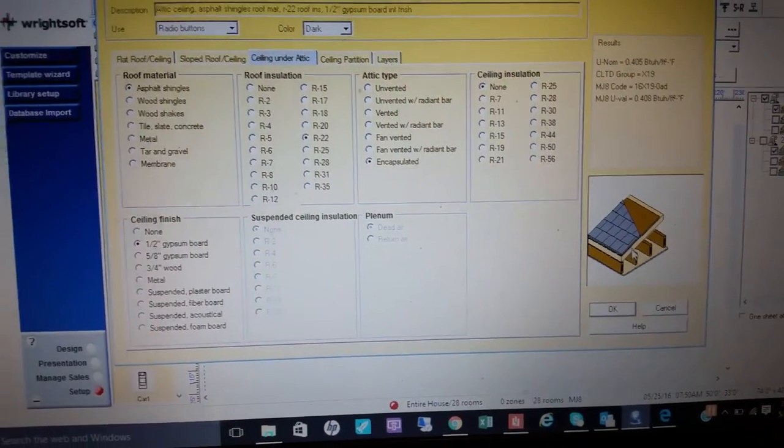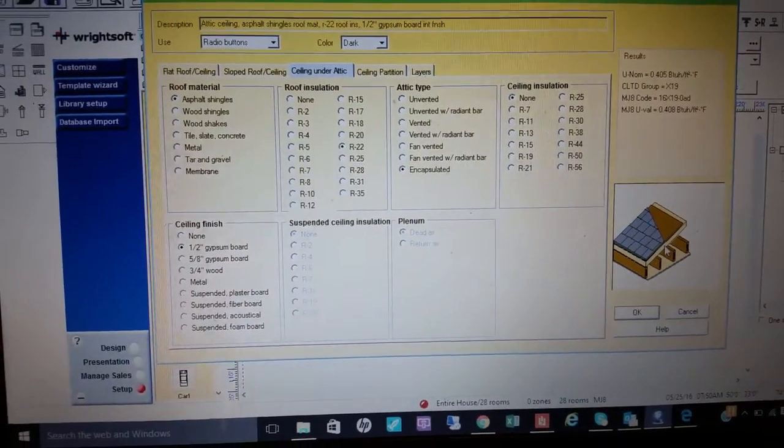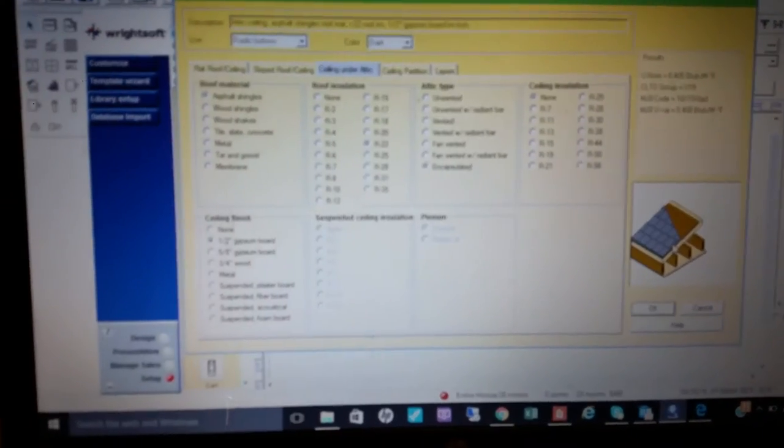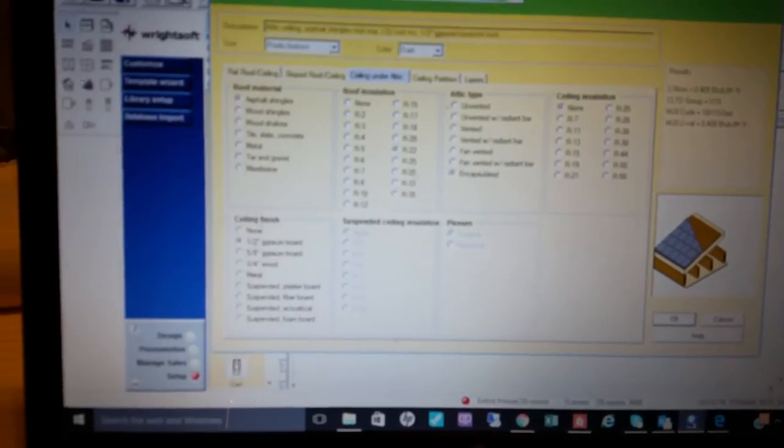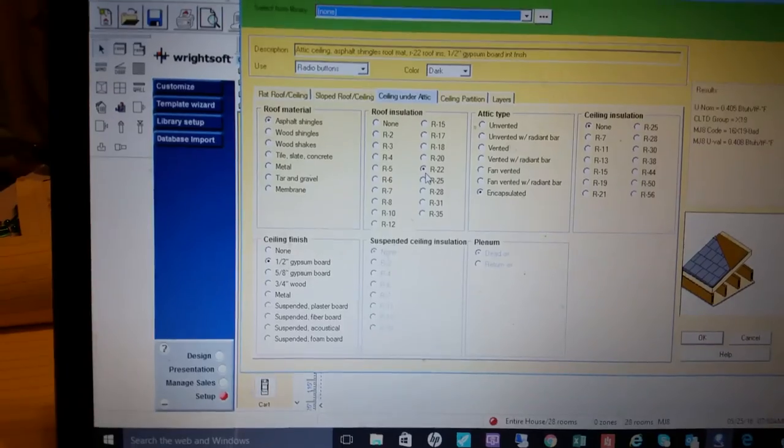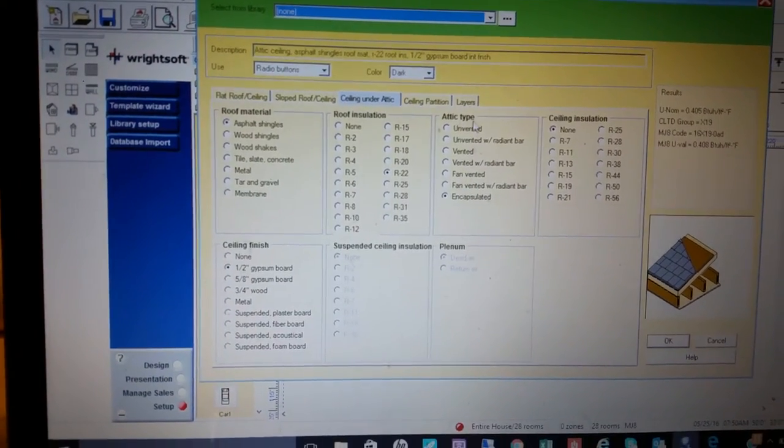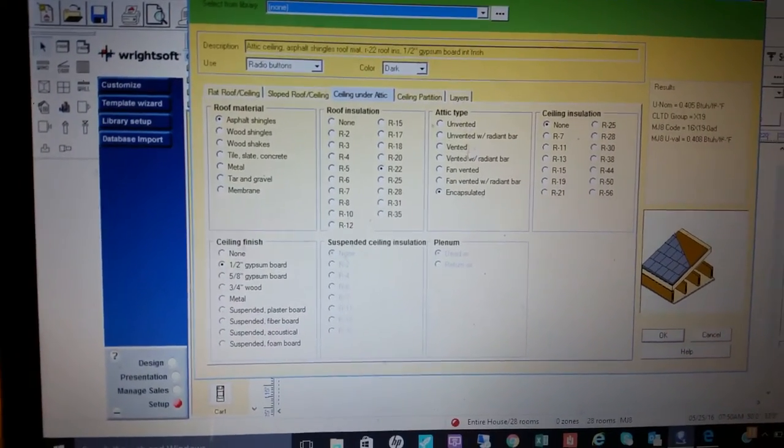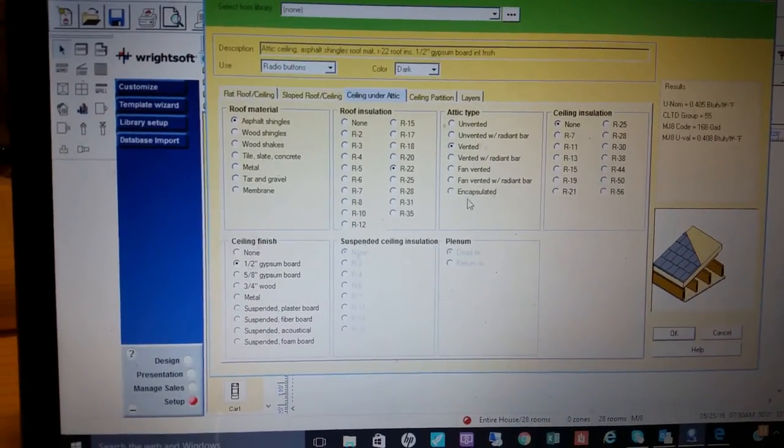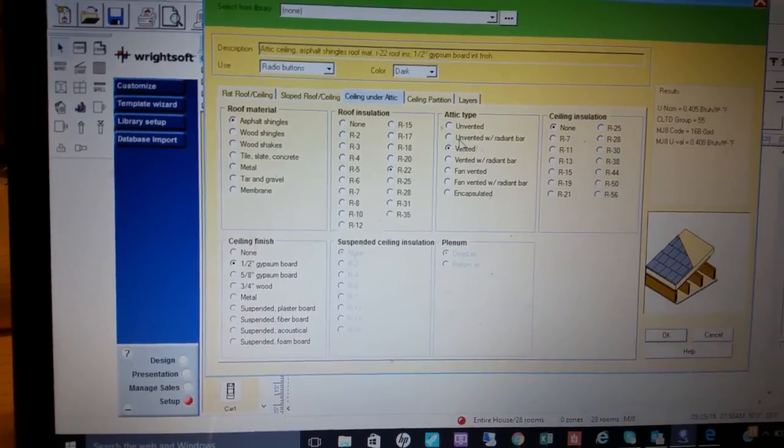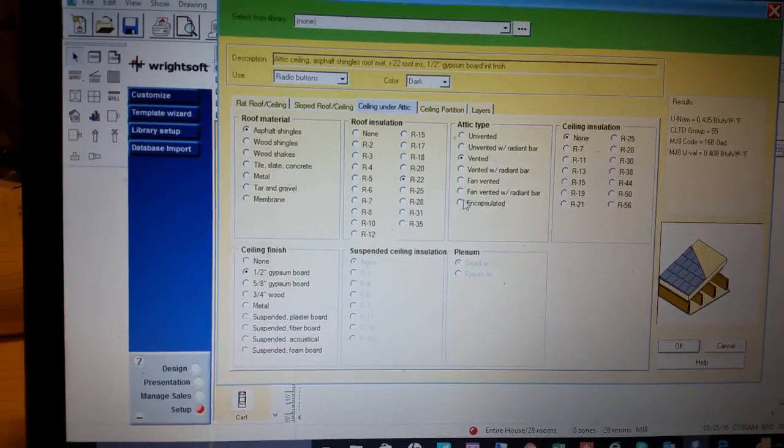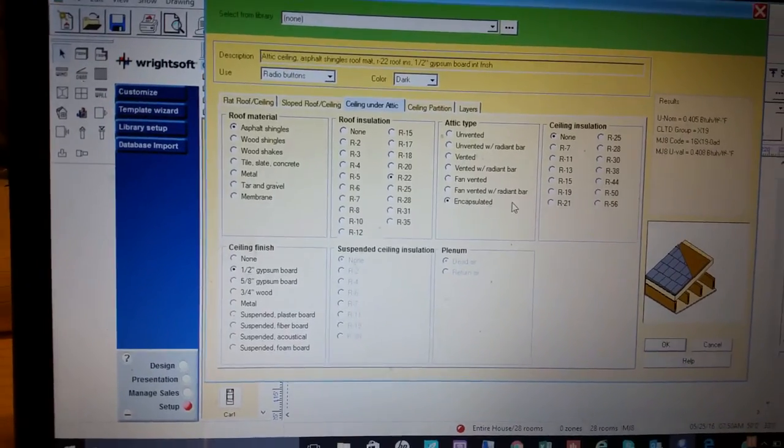Since this is insulation, this one is going to be R-22. The attic type typically we do vented, but in this case we're going to make it encapsulated because it's going to be completely sealed off.